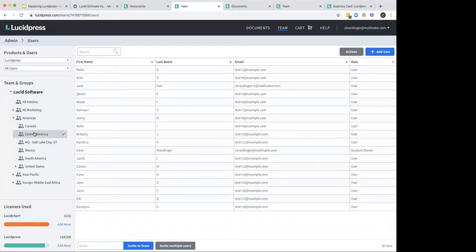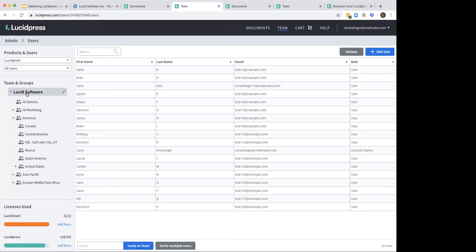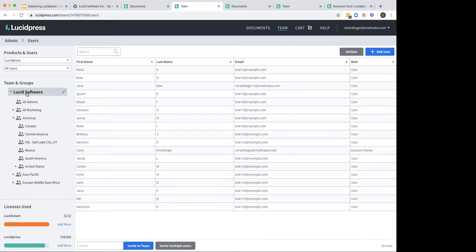So real quick, the difference between teams and groups is really going to be that the team, this right here, is going to be everybody included in your platform. The groups are going to be specific groups of individuals. So whether that's by department, location, role, anything that you would like, because really what these teams and groups are made to do is for it to stand as a distribution list for your documents, templates, and photos. Whenever you create any one of those, you have the opportunity to share out with your entire team, which will send it out to everybody on the platform, or a specific group, or even an individual.